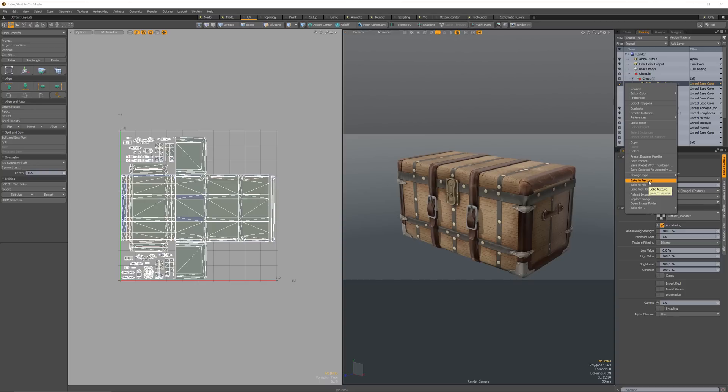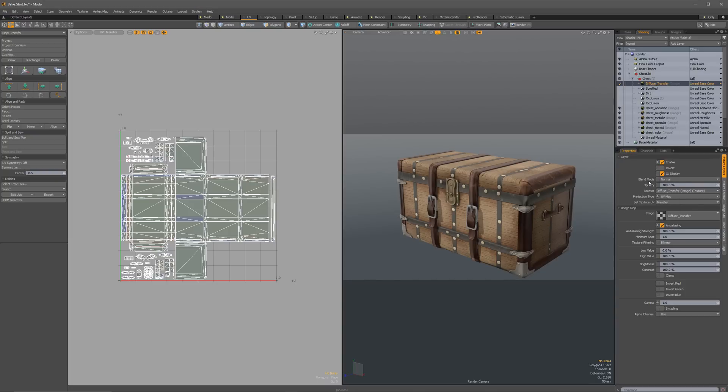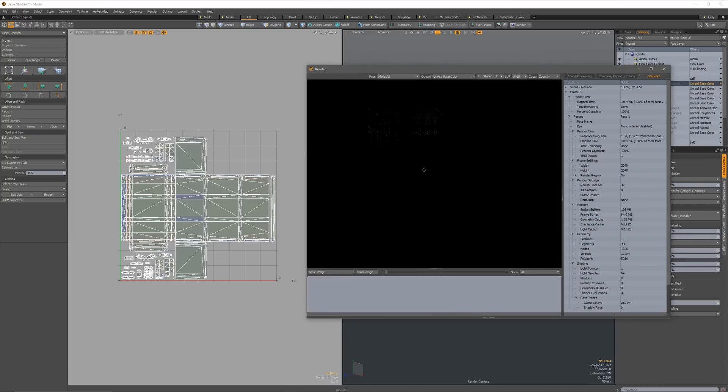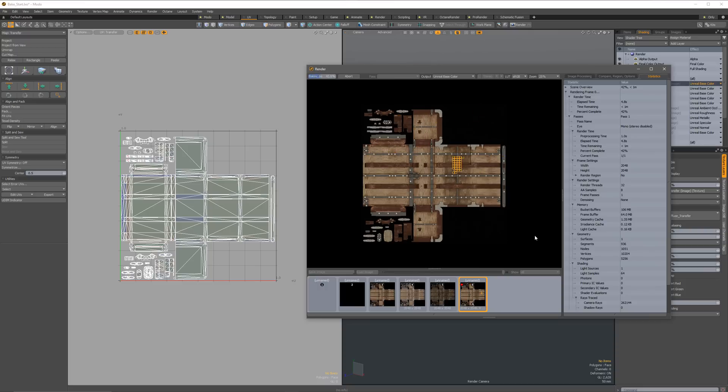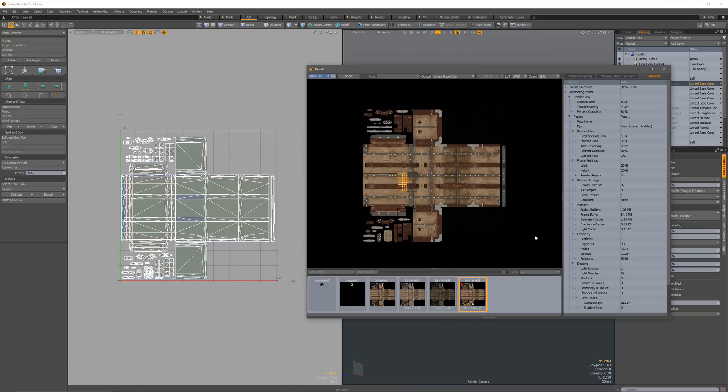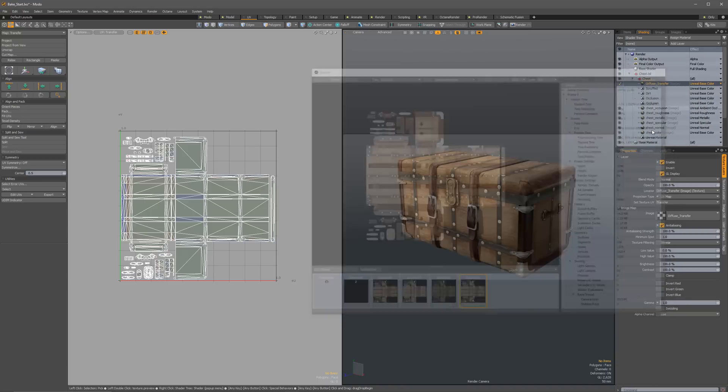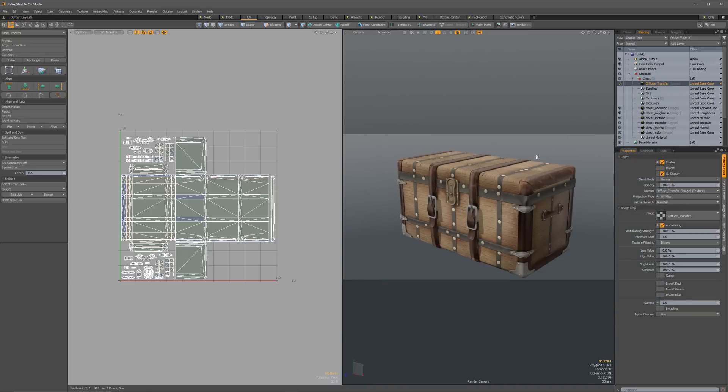And what that will do is that will take anything that has the current texture channel effect. So in this case, Unreal base color, and it's going to assign that everything in the stack on into there. In this case, we only have the one image. So when we click bake to texture, it will go to our baking. It's just making sure that it's reassigning and anti-aliasing the pixels from where they were on the other UV to where they are now.